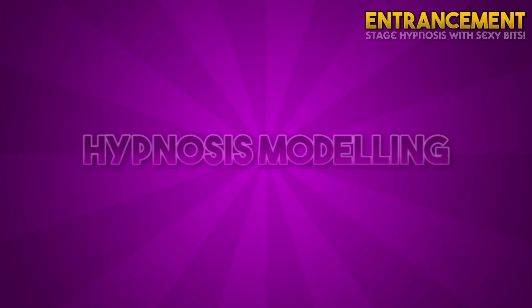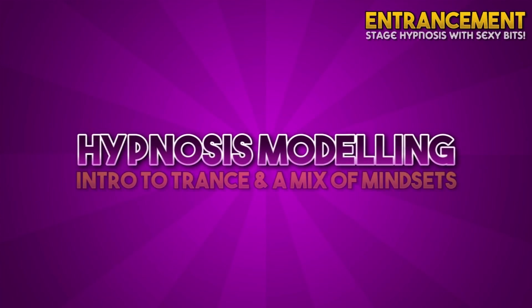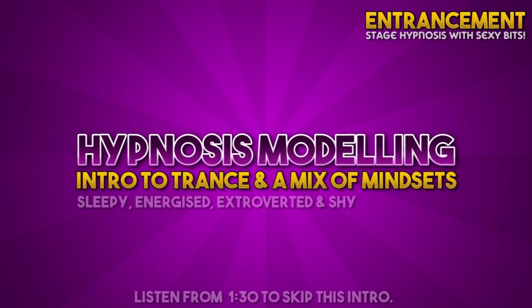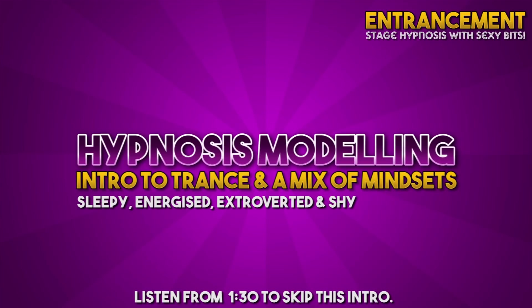Welcome to an entrancement hypnosis file. If you're new to hypnosis, this file will introduce you to the sensations of trance and give you a taste of how it feels to be under hypnosis.